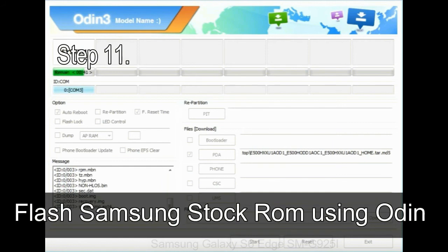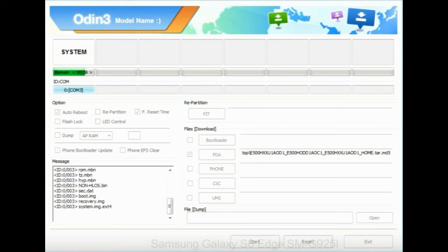Step 11: Once you see the green pass message then remove the USB cable from the device. During this process, your device will restart automatically.